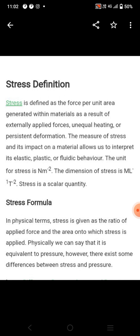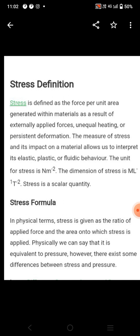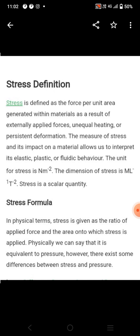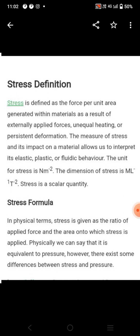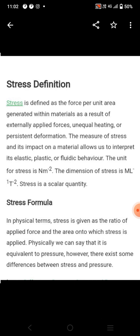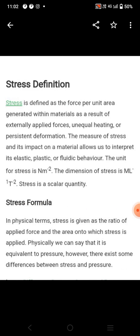What are the units of stress? It is force upon area. The unit of force is Newton and the unit of area is meter square. So the stress unit is Newton per meter square. The dimension of stress is M1 L-1 T-2, and stress is a scalar quantity.